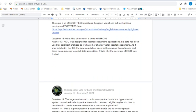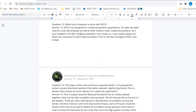Question thirteen: What kind of research is done with HICO? HICO was designed for coastal ecosystem applications and has been used a lot for coral reef analysis and shallow water coastal ecosystems. As a smaller mission onboard the ISS, its design was targeted for particular uses and regions, which is why data are limited primarily to coral reef regions. We'll discuss this in more depth during session three.